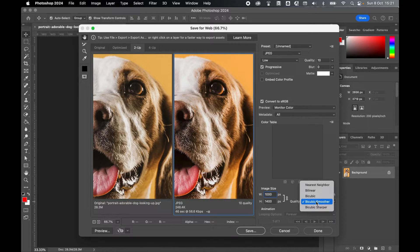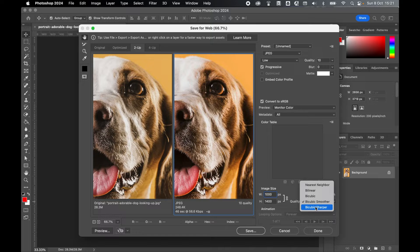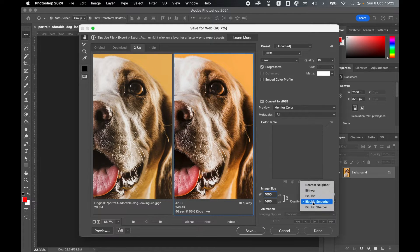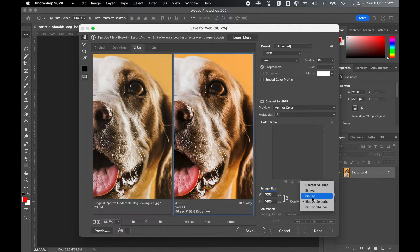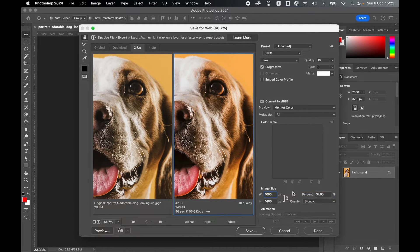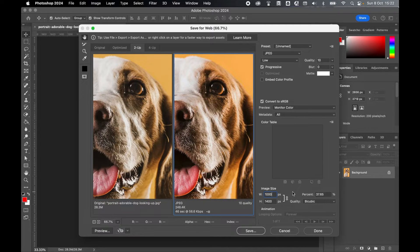If I've got a lot of text on the image then I could use something like bicubic sharper. So further enhance the image by playing around with some of these options, but bicubic is a good standard to work with.